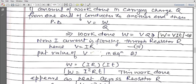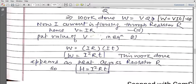Now current I is flowing through resistor R, so according to Ohm's law V = IR. Putting the value of V here, work done becomes W = IR × It = I²Rt. This work done appears as heat across R. So H = I²Rt. This is the expression for heat produced by electric current.